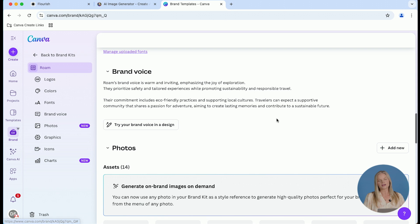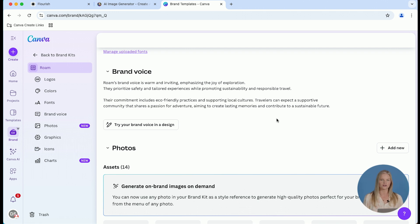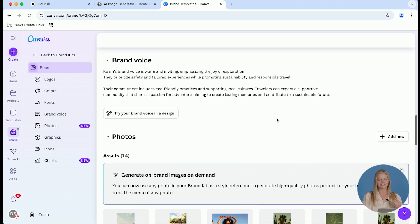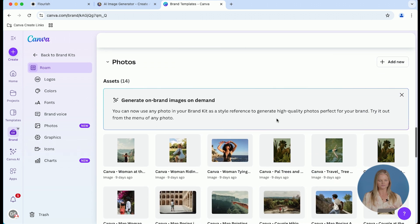Next, we're going to move down to the brand voice. I really recommend you add in your unique brand tone of voice in this section so that when you're using MagicWrite, it is going to pick up on those unique characteristics and make it so much better.